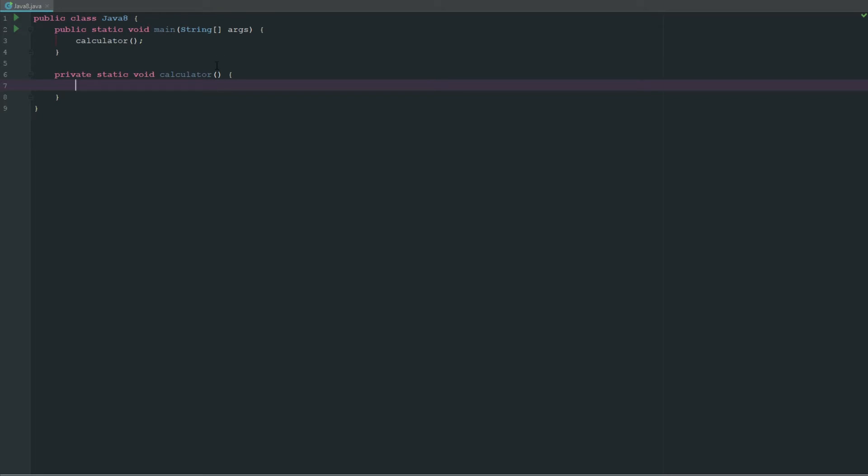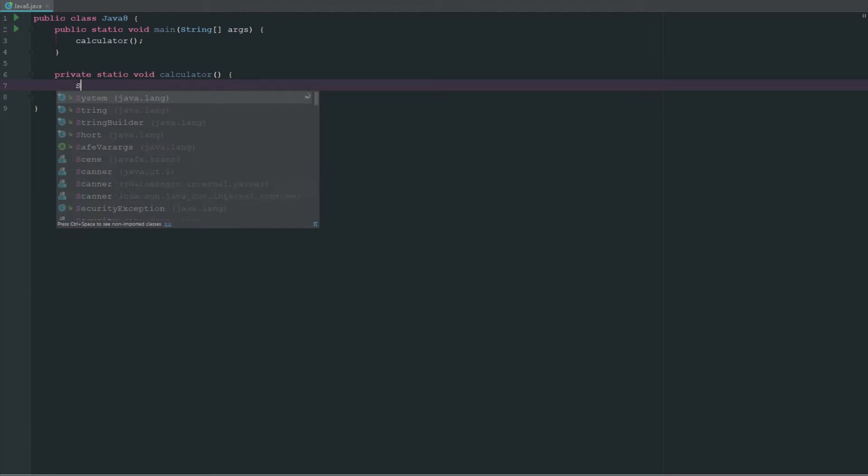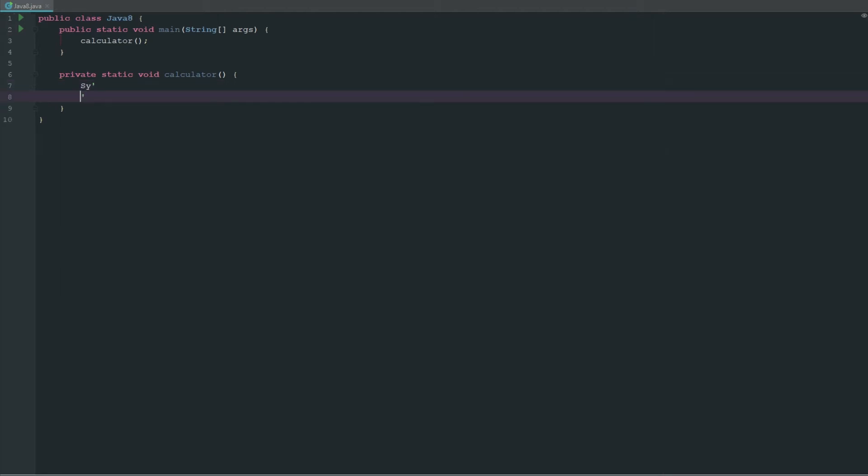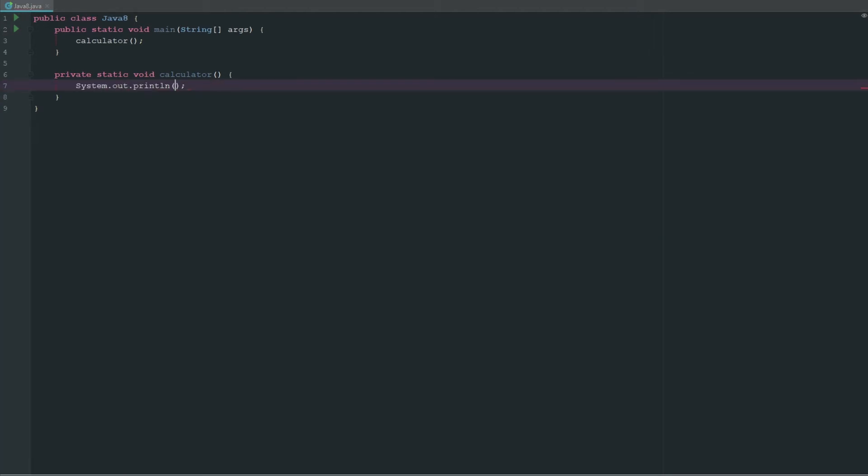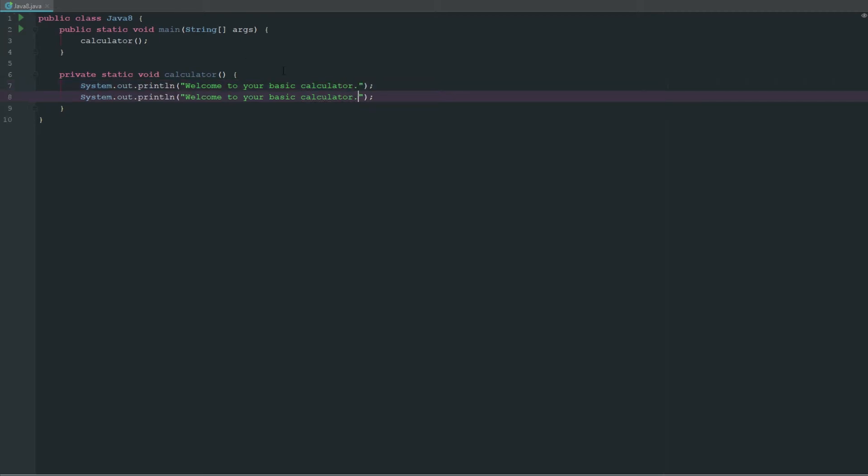First things first, we're just going to go ahead and say system.out.println, we're going to say "welcome to your basic calculator." Let's copy this and then say "please input your first number to get started."